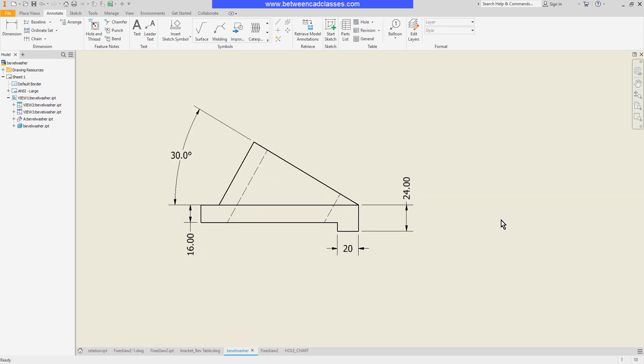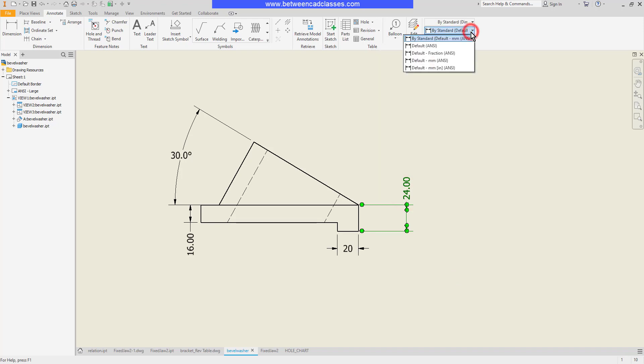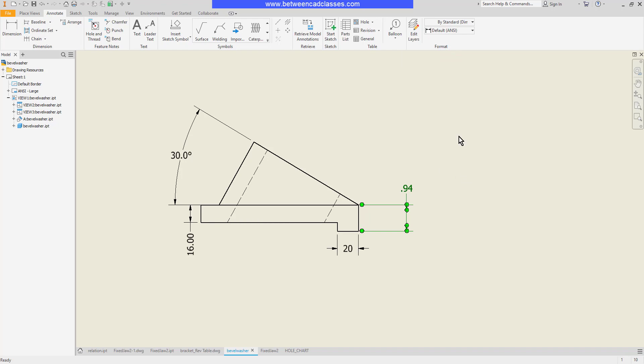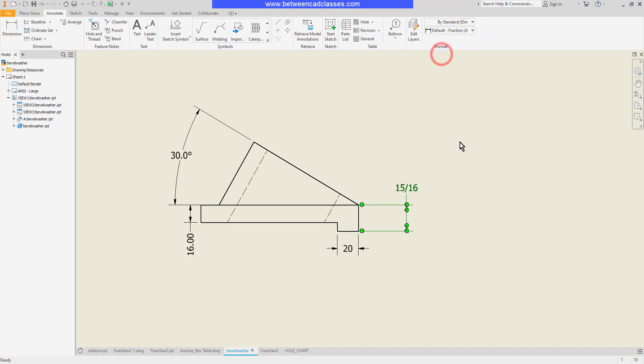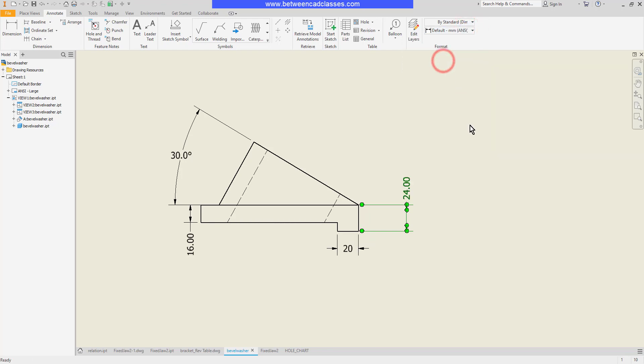One final way we'll look at for changing dimensions is changing the dimension style. If I select a dimension I can see the style in which it was created up top here. If I click the drop down, this particular template has five different types of dimensions. I can switch to ANSI. And you can see this one's going to give me inches now. I can choose default fraction. And I can set it back to millimeters.